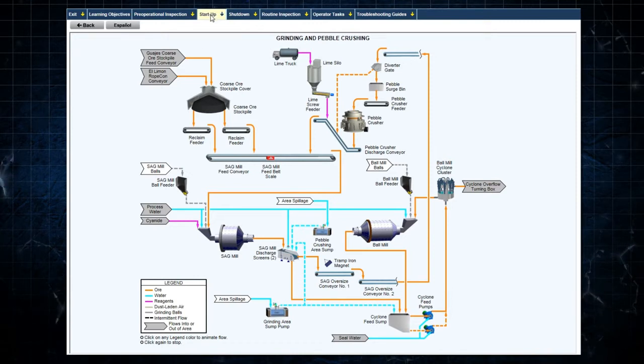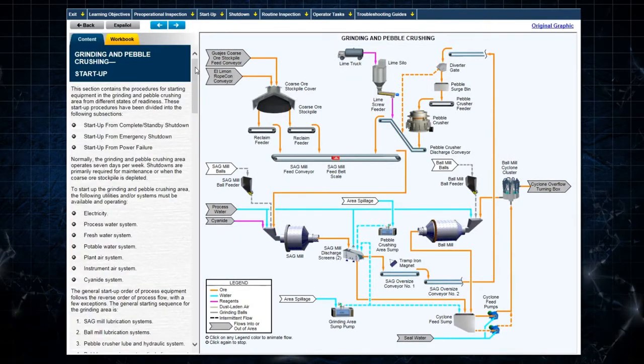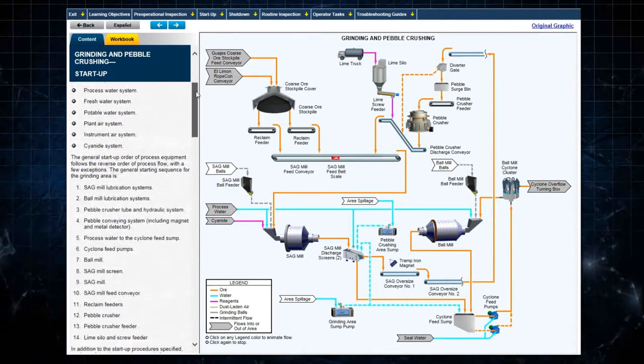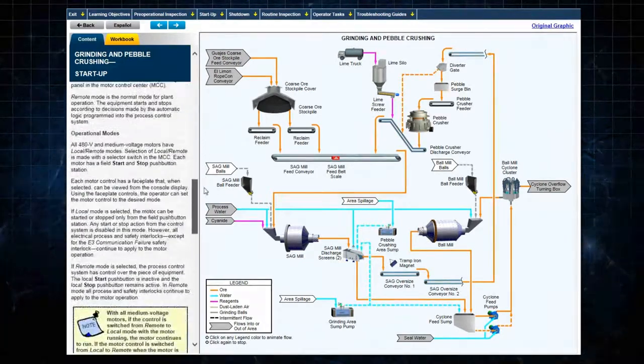Also in this window, selecting Startup and then General Introduction gives general information about the plant procedures.